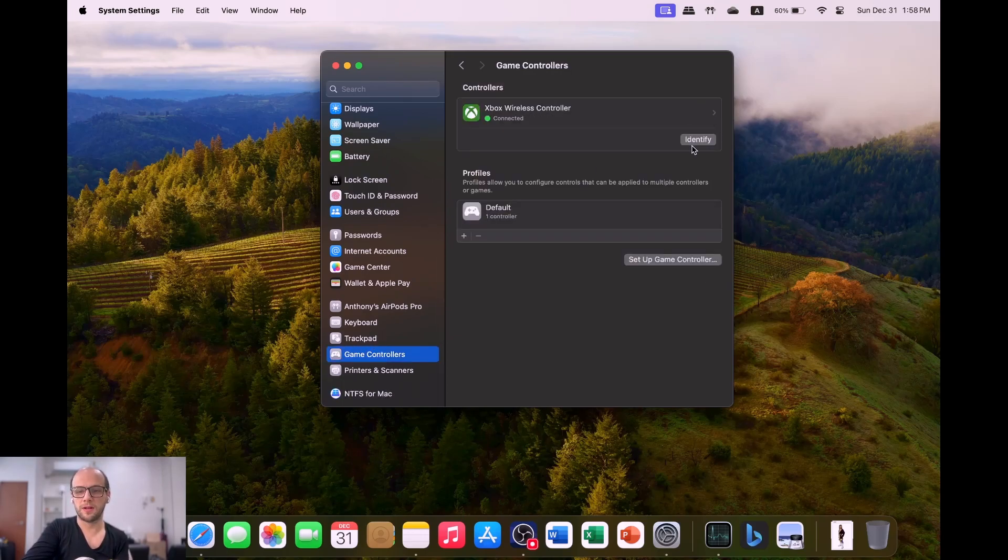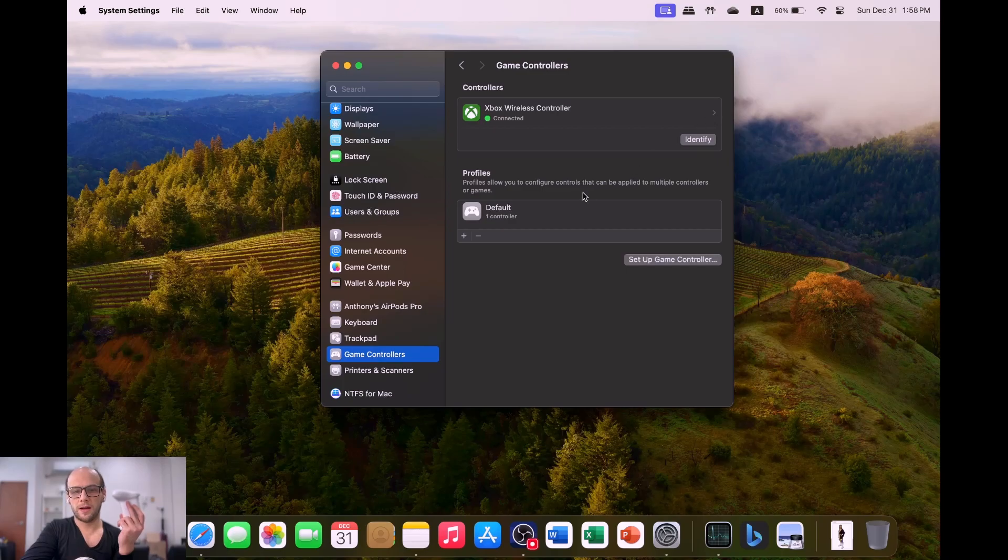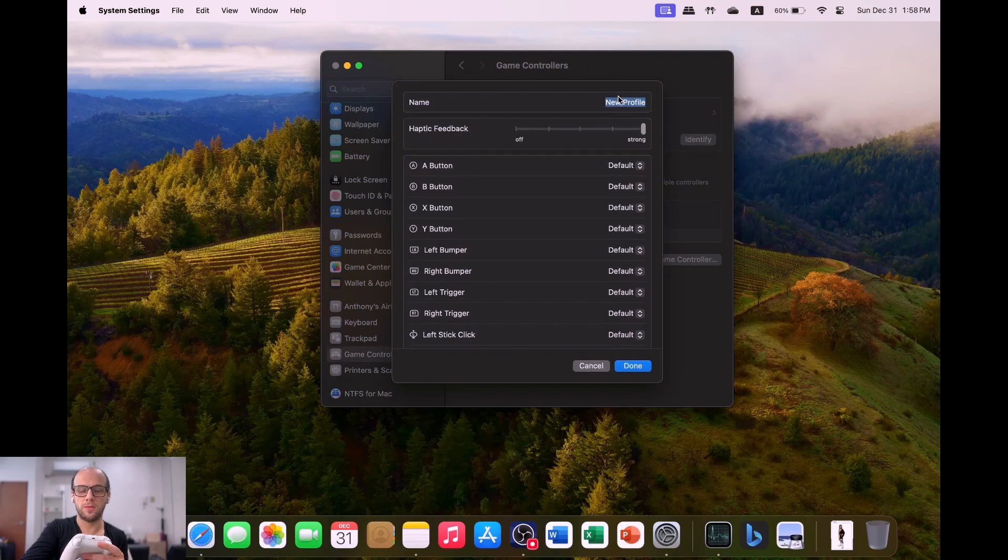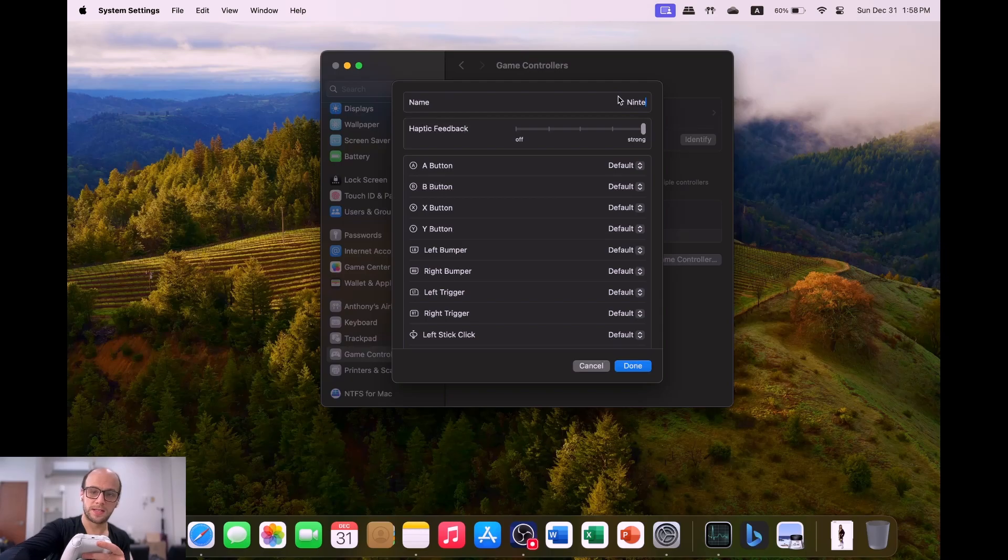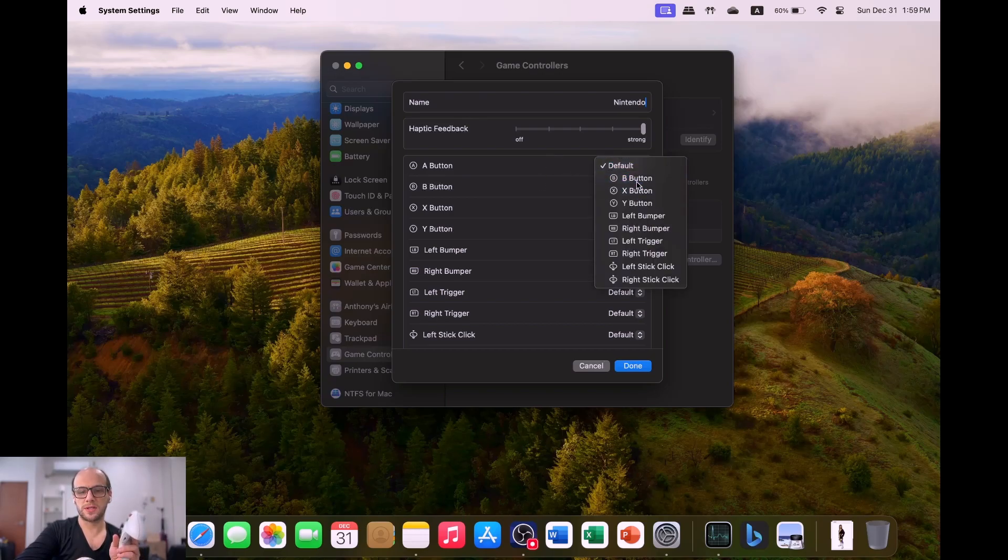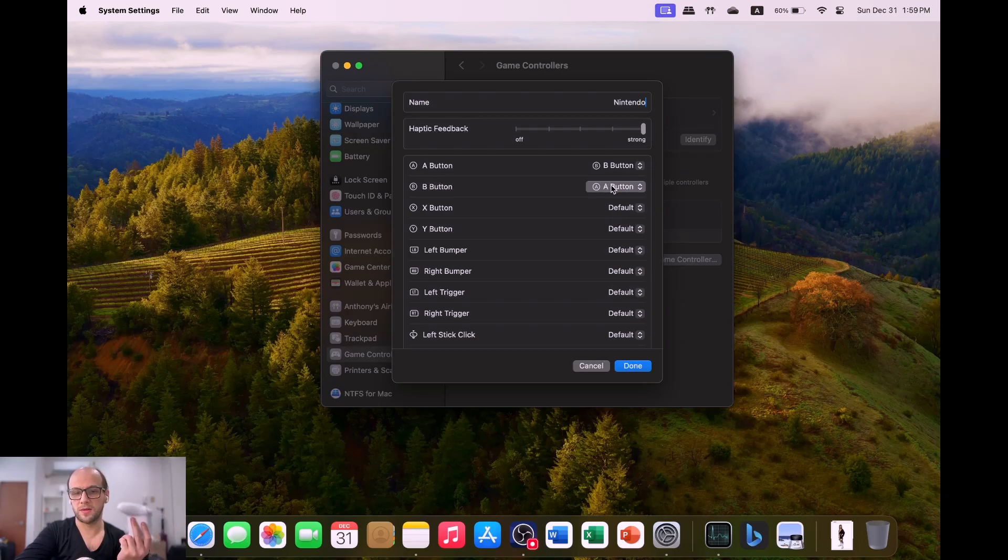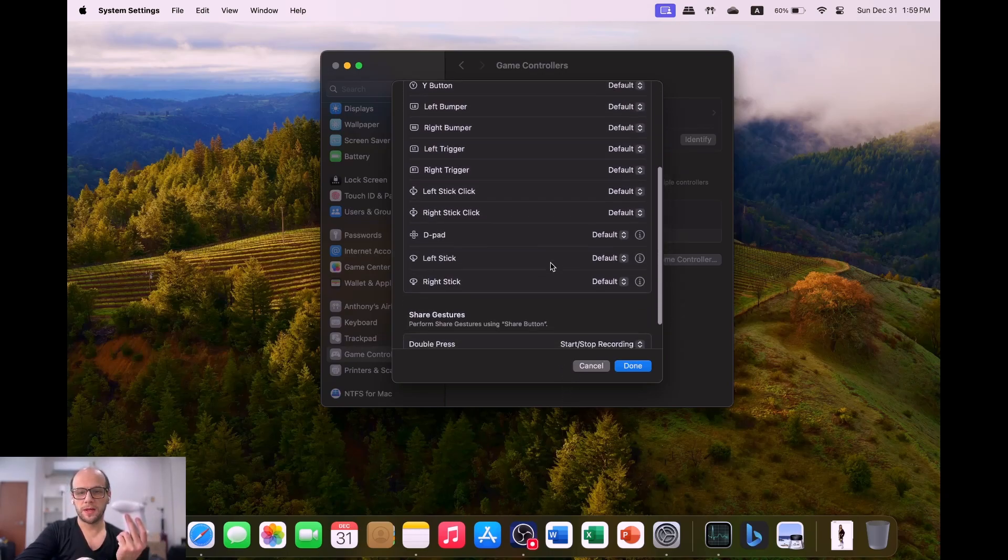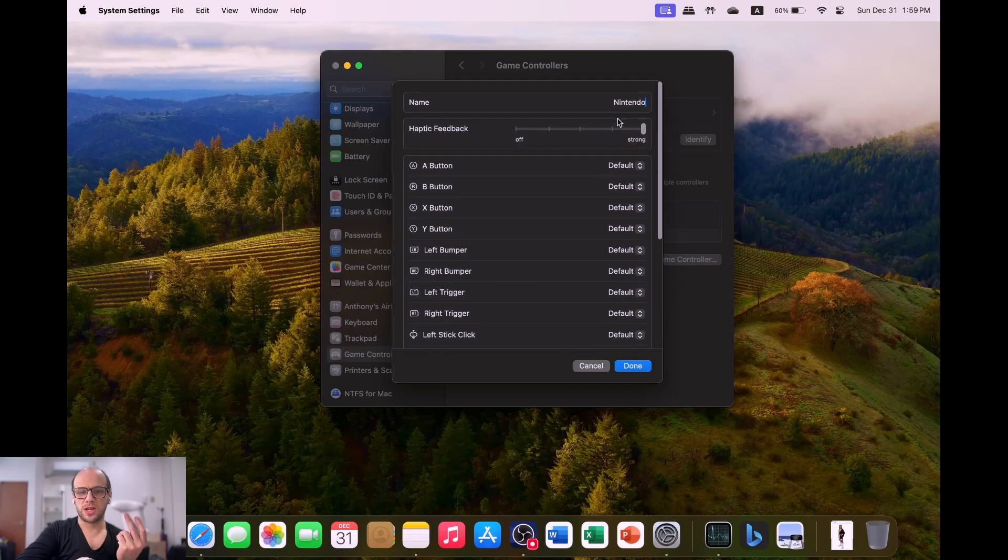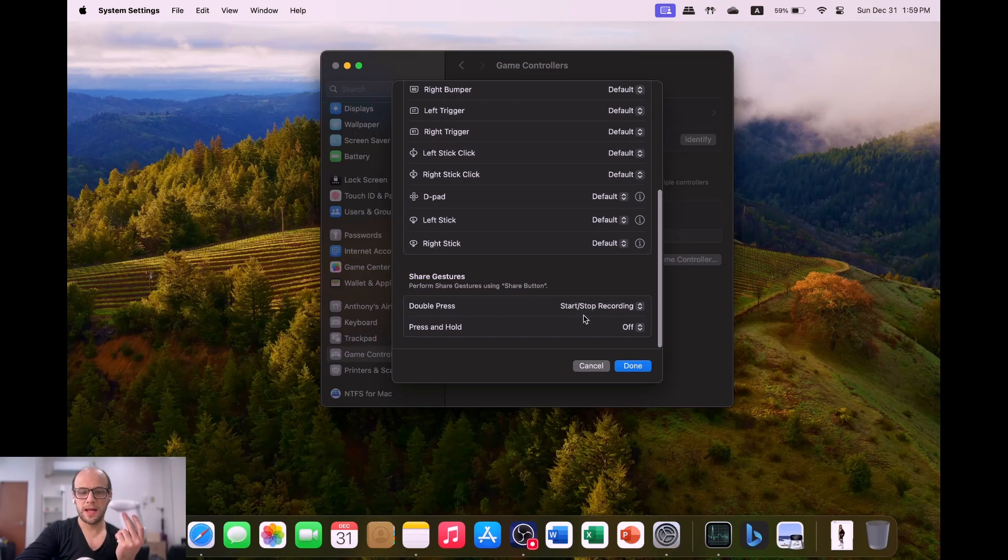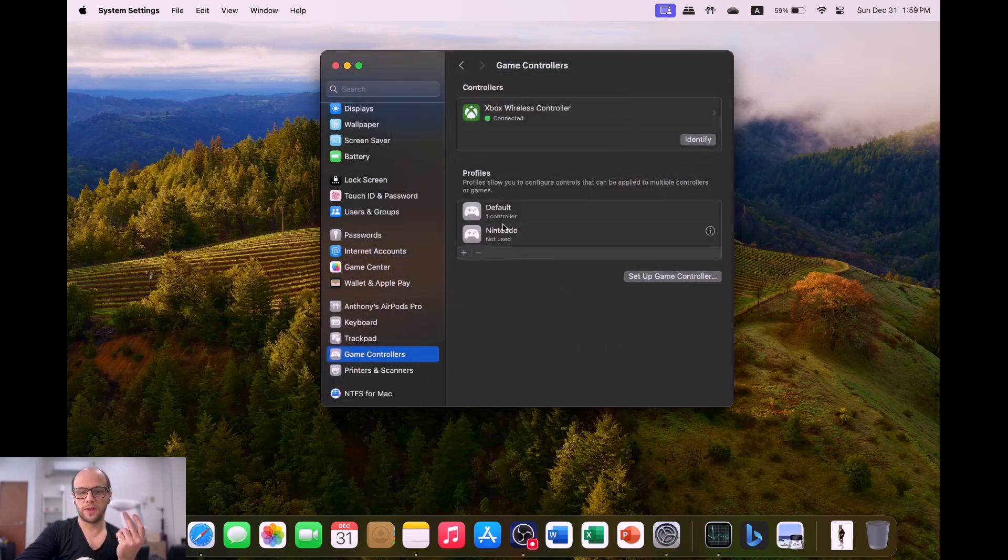You can click identify to make it rumble, and then you can add controller profiles as well. If you click add and put a new profile, let's just call this Nintendo setup, because this is how the Nintendo buttons work - A and B are the opposite way around. You can change it so that the A button is the B button and the B button is the A button if you're playing Nintendo games or if that's what you're used to. You can change the level of the haptic feedback if your controller supports it, and you can also change what the share button does.